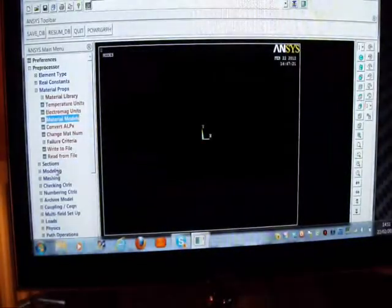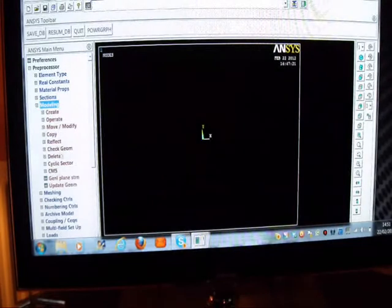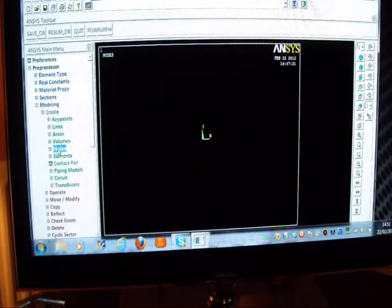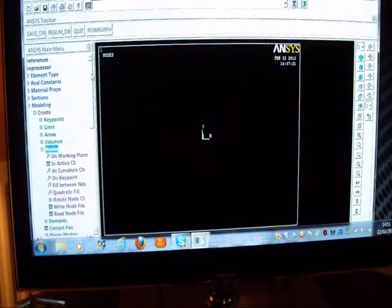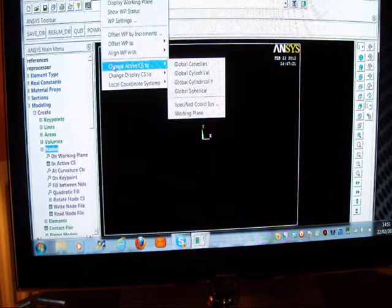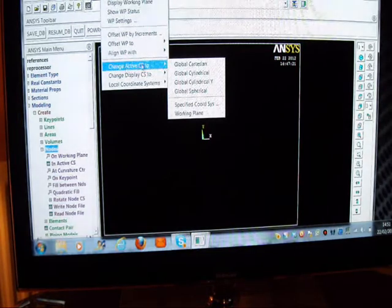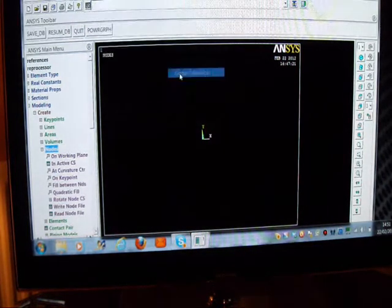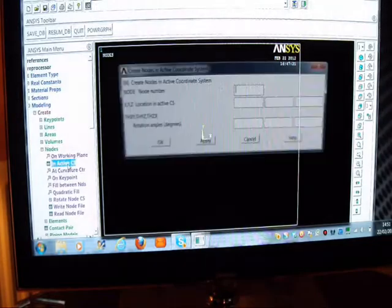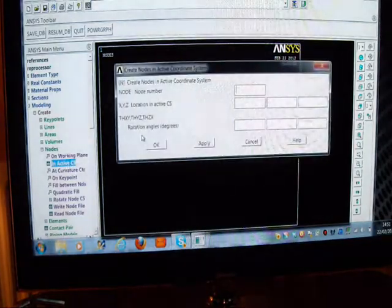I'll put Exit there, and now I'm going to model it. I'll put Modeling, I'll put Create, My Nodes. But I've got to be careful - I've got to change the coordinate system because it's easier to use Global Cylindrical. And I'll put that in there and put an active coordinate system.